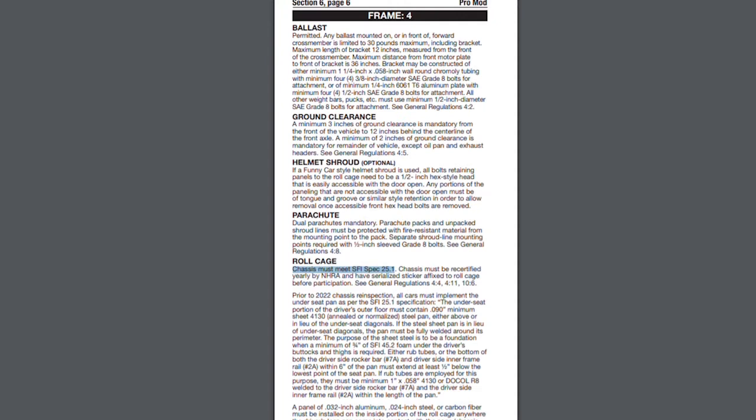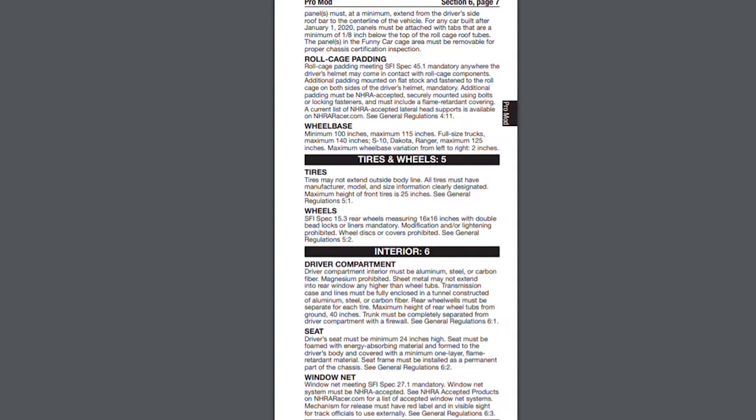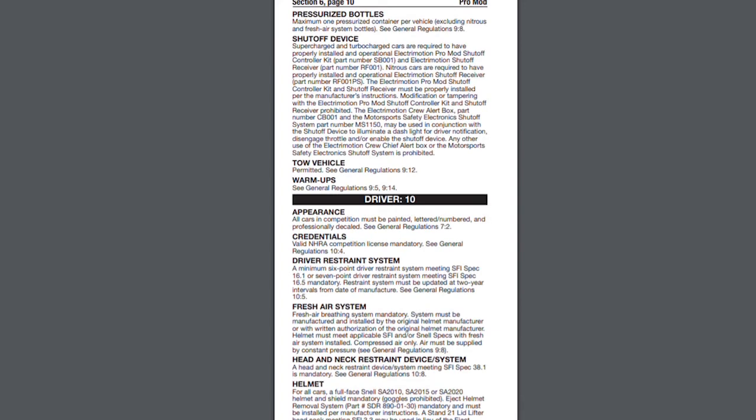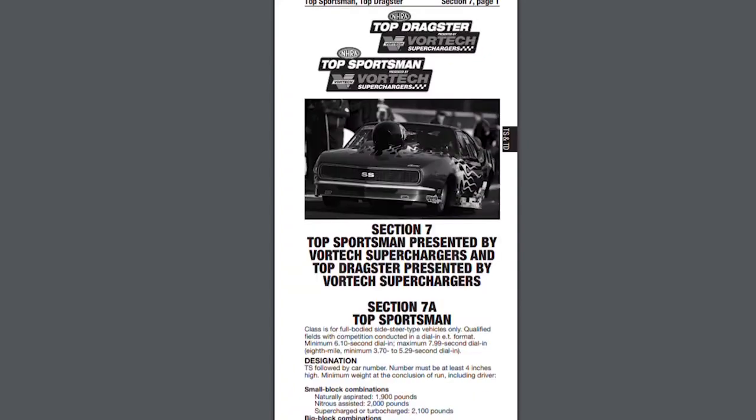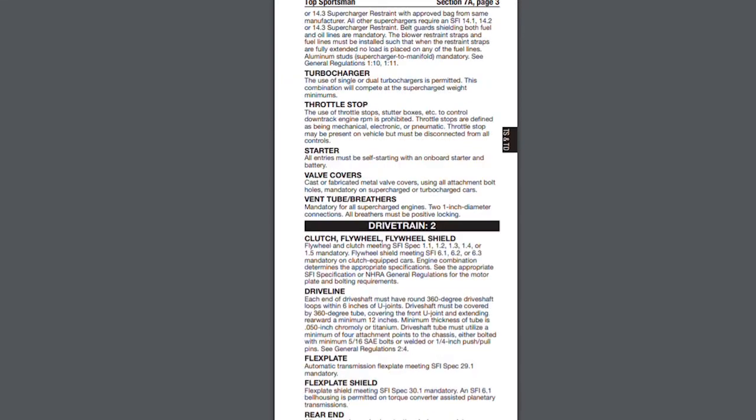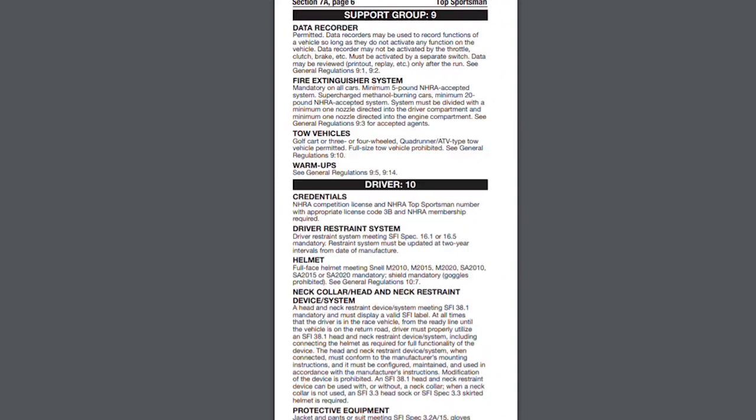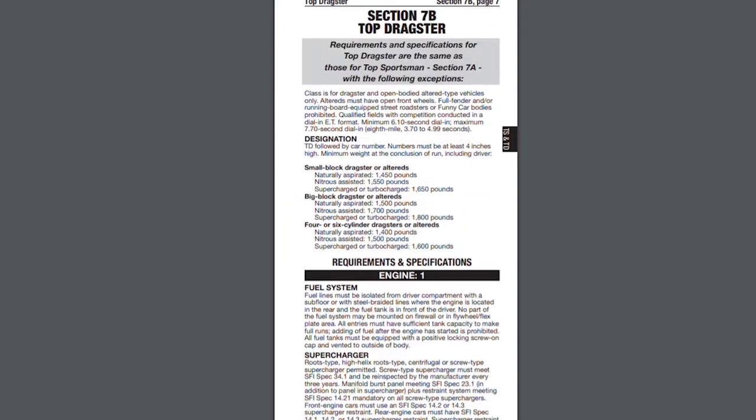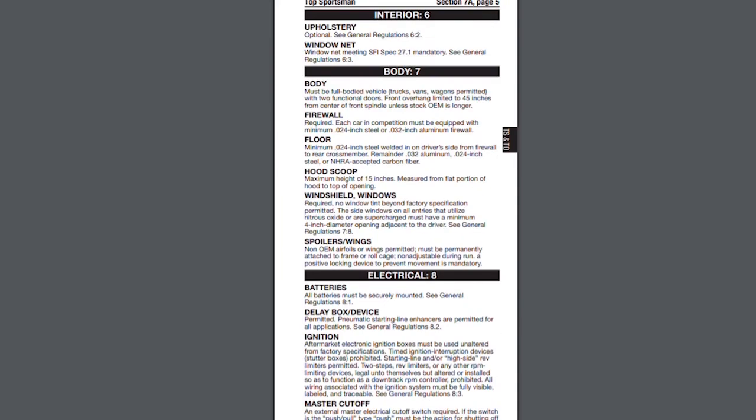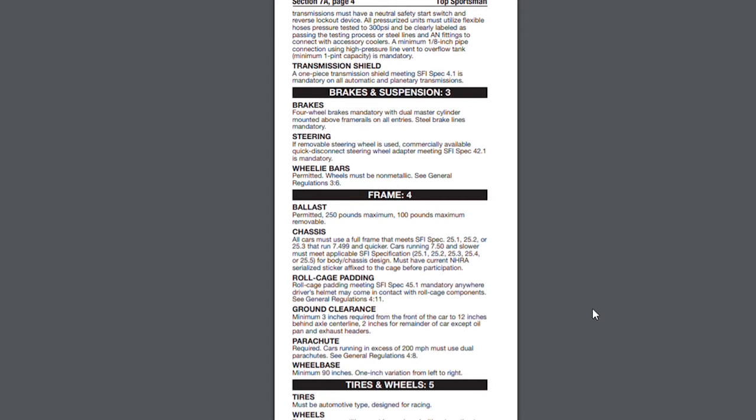I will say that's not the only place that a 25.1 is used. Many radial versus the world cars have this, things that look like what we call a pro mod. If you come down, you will also see a similar thing in top sportsmen. Those cars are also similar in chassis design. Here it is - frame all cars must use a full frame that meets SFI spec 25.1, 2, or 3 that run 7.49 or quicker.